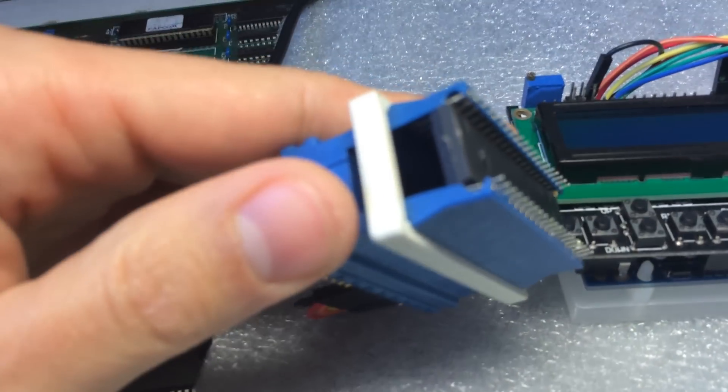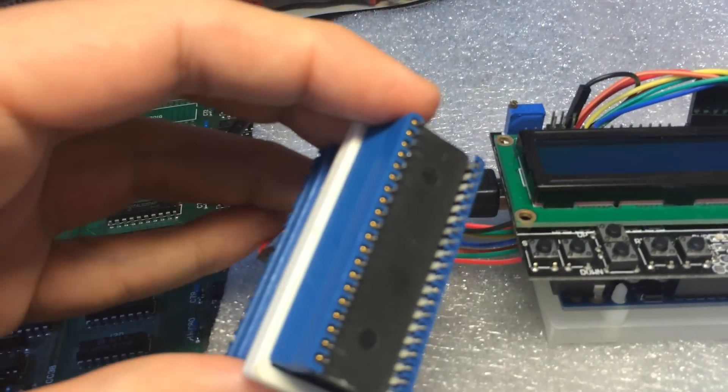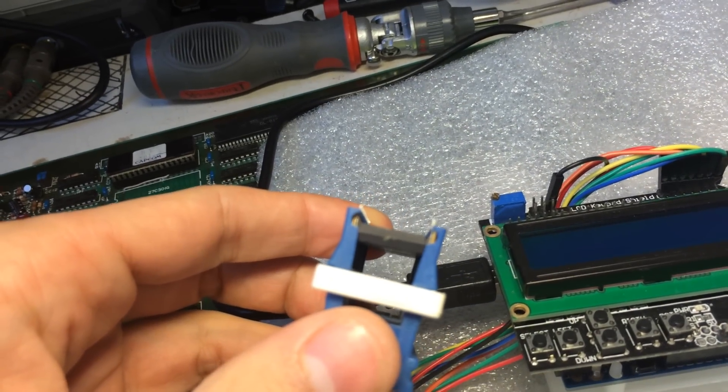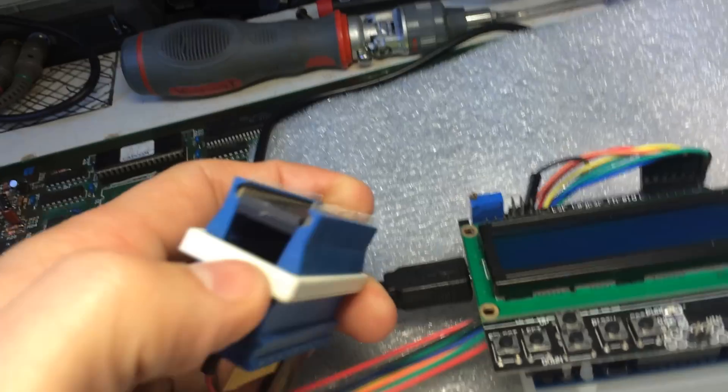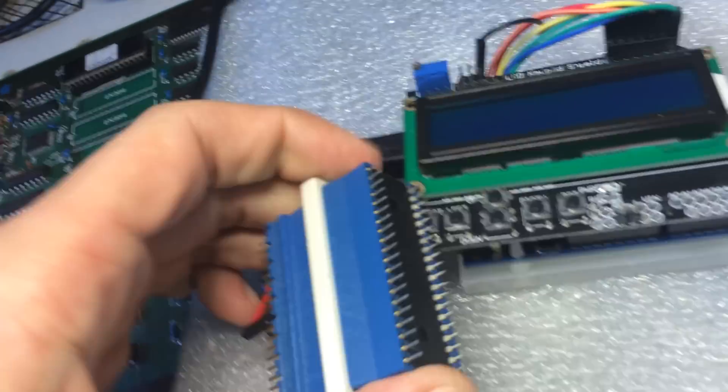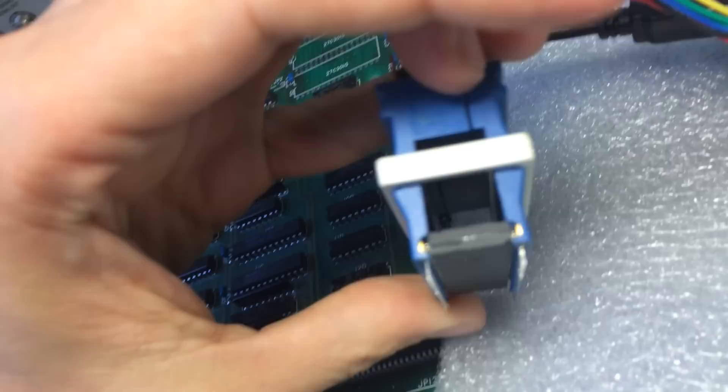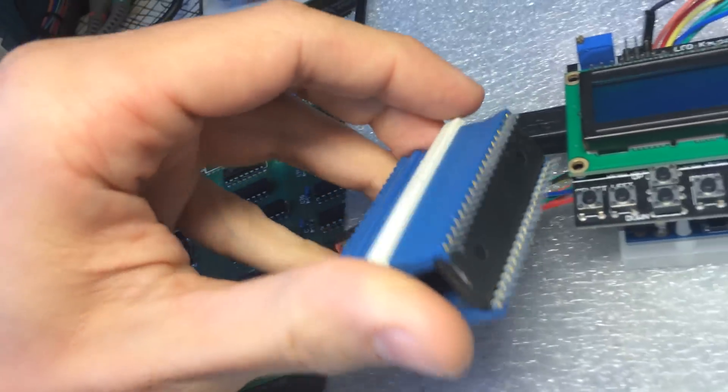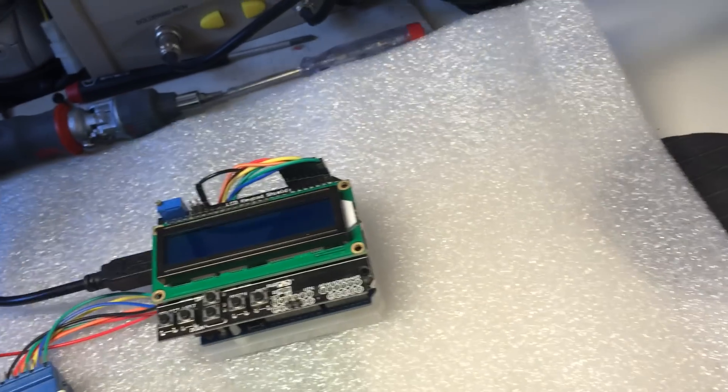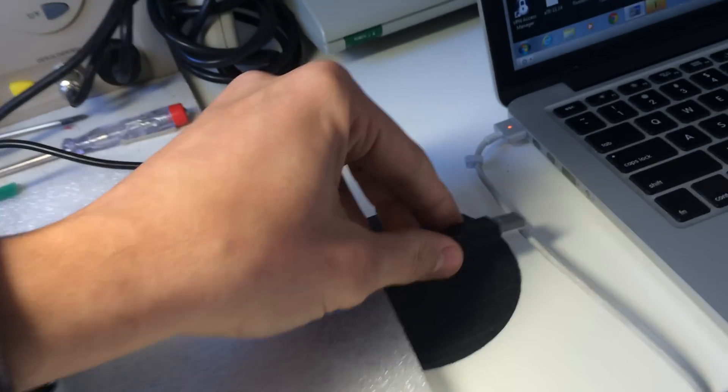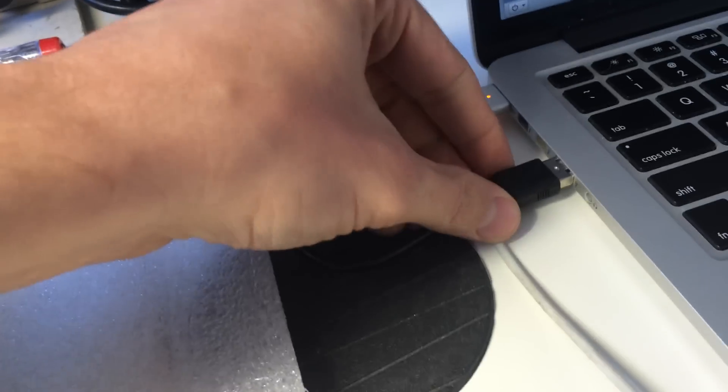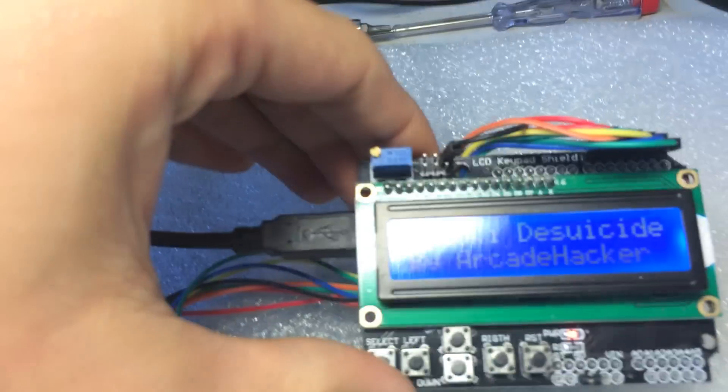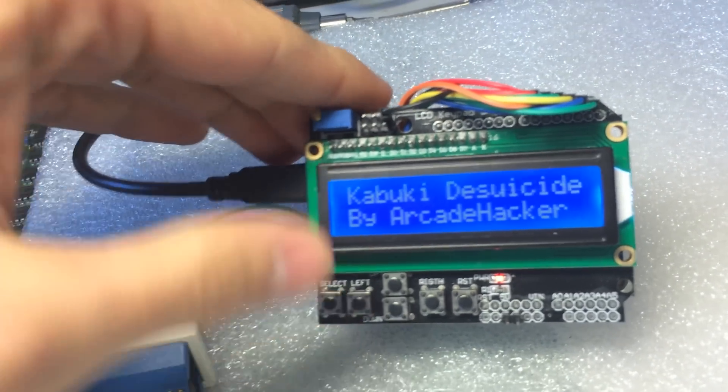You can see now that I have the Kabuki processor inside of the socket, it's right there. Let me actually align it a bit better. There you go, all of the contacts are basically in place. I'm gonna power the programmer. Let me do this real quick. We power it via USB so it's very easy to plug in. This is now turning on.